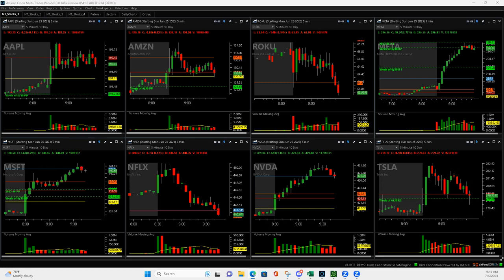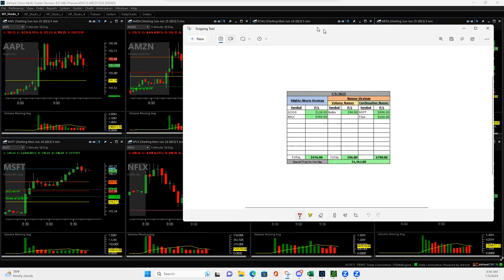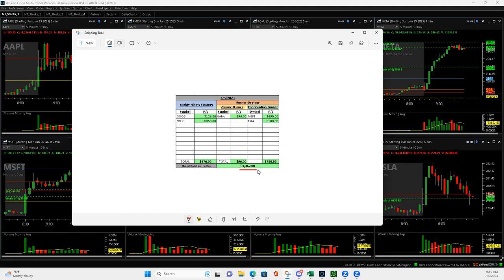What is up, everyone? Happy July. Hope everybody had a great 4th of July weekend to celebrate that. We're back into it and a really nice day today, plus $1,362, 5-0 in terms of trades.